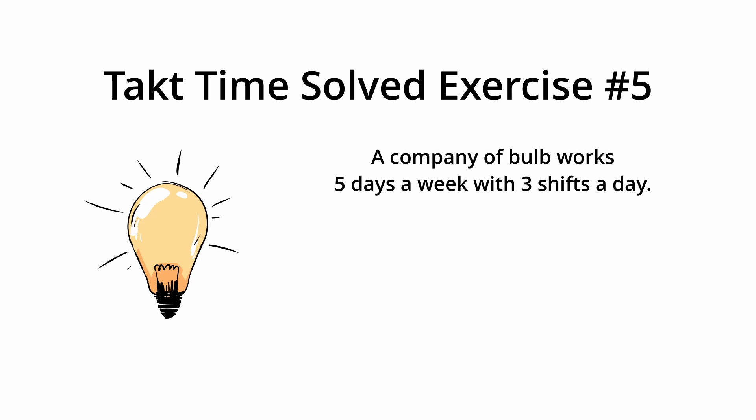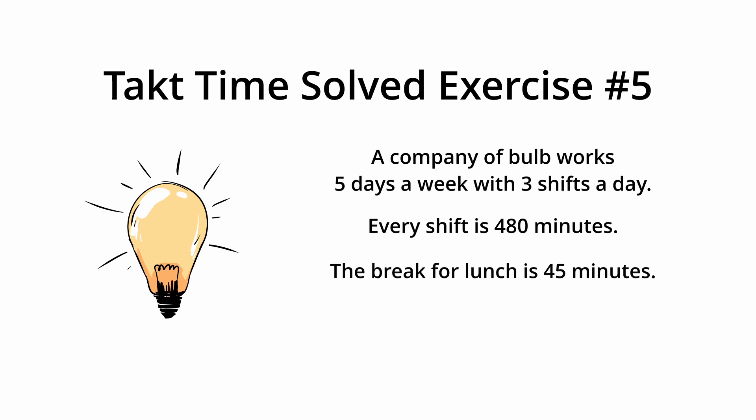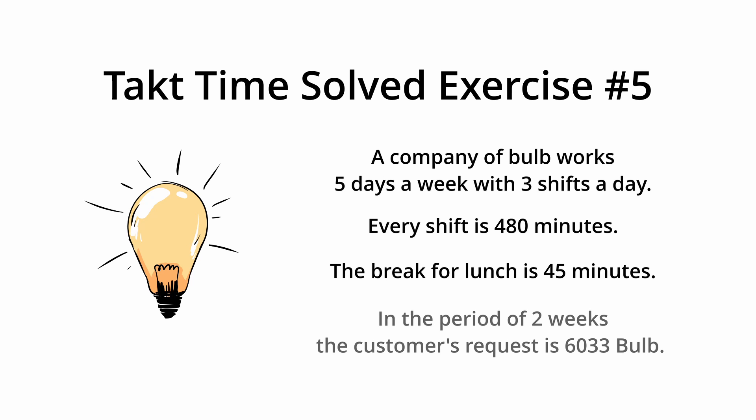A company of bulb works 5 days a week with 3 shifts a day. Every shift is 480 minutes. The break for lunch is 45 minutes. In the period of 2 weeks, the customer's request is 6033 bulbs. Calculate the takt time in the period.